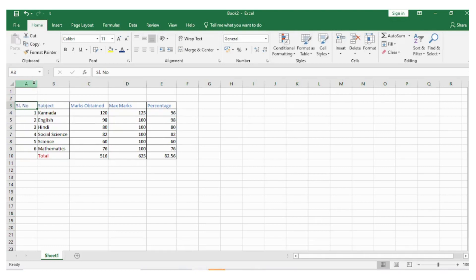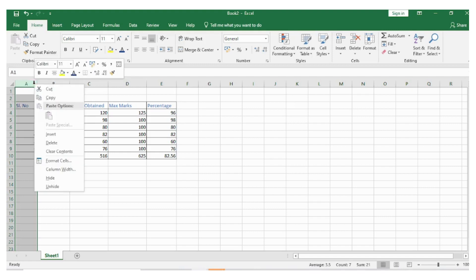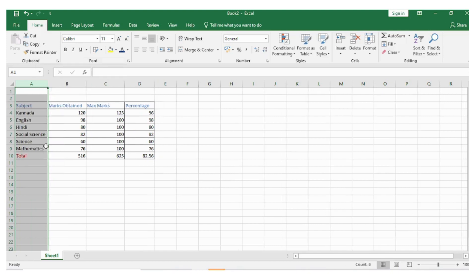Click on the column that you want to delete. Right click on your mouse. Click delete. Now the entire column has been deleted.